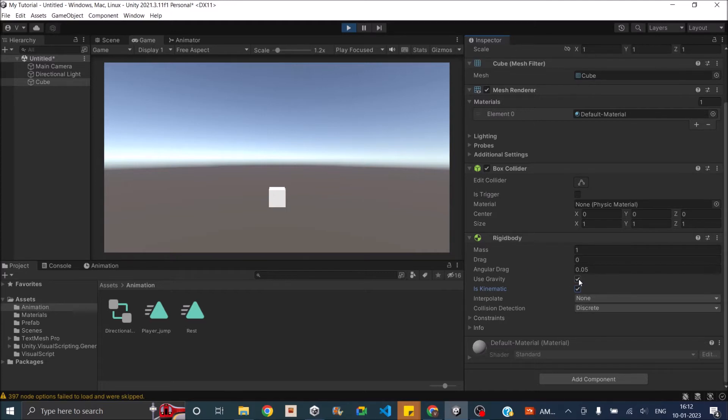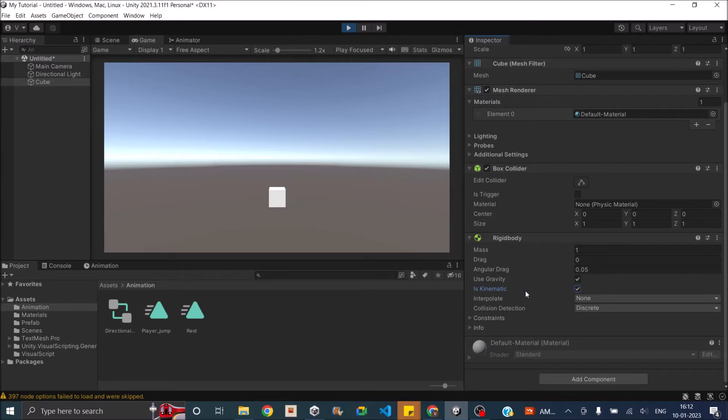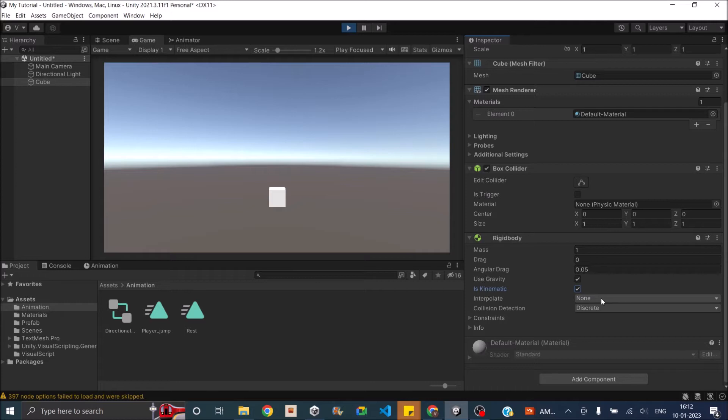Then the use gravity function can be unchecked. If it is unchecked, then gravity forces will not act on rigidbody. We already saw what is kinematic does. Next is the interpolate option. If for some reason the movement of your rigidbody is jittery, then you can use this option to smoothen the movement.